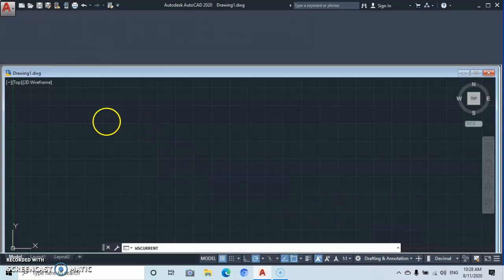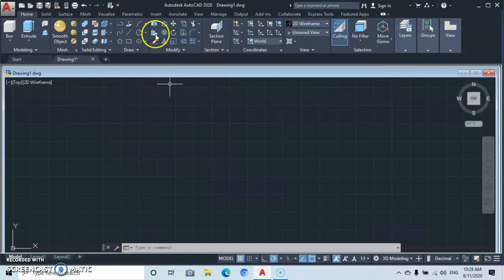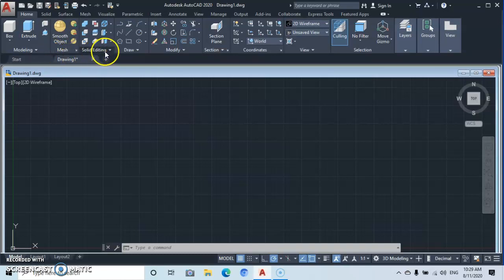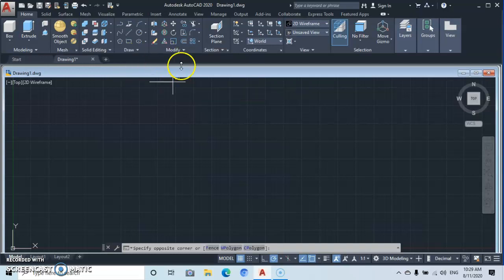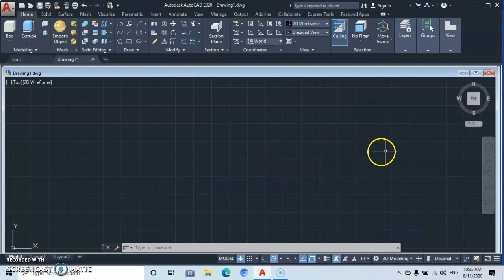After clicking on 3D Modeling, the interface is going to look like this. Looking at the ribbons up here, you're going to see that the tools are pretty different. Under Modeling you have different tools, at the drawing area up here you have Solid Editing, and under Draw just a few tools have been added. Under Modify you'll also see that some tools have been added, and coordinates have been added which were not in 2D.